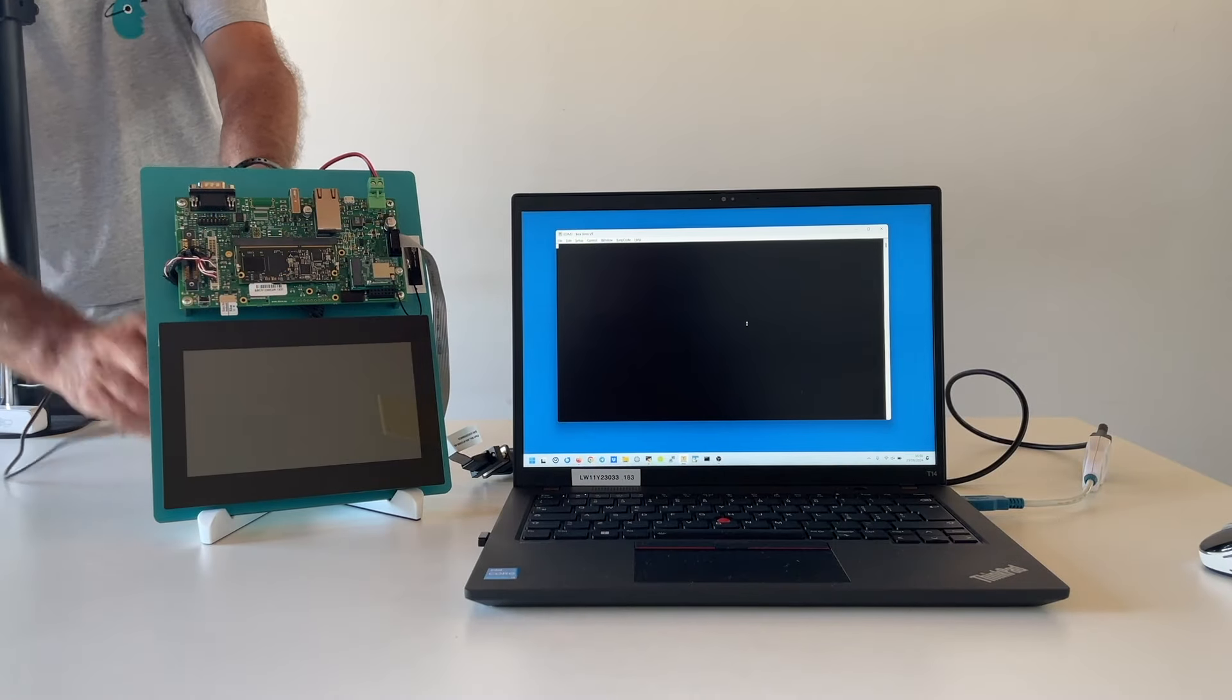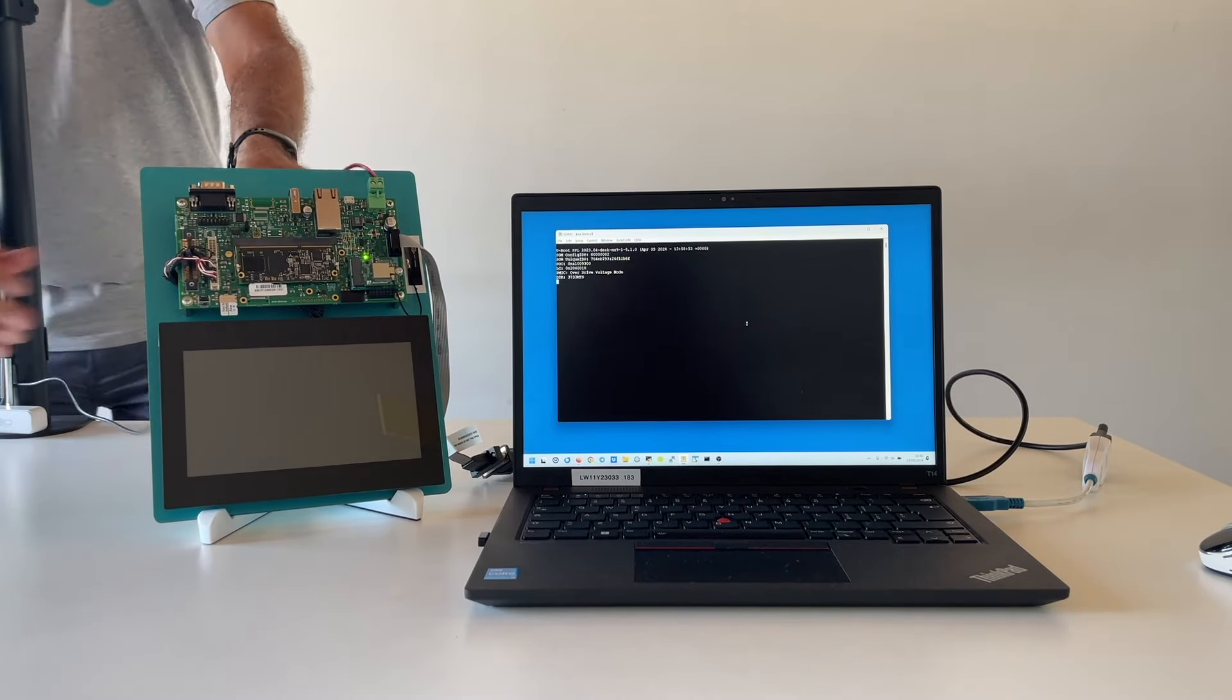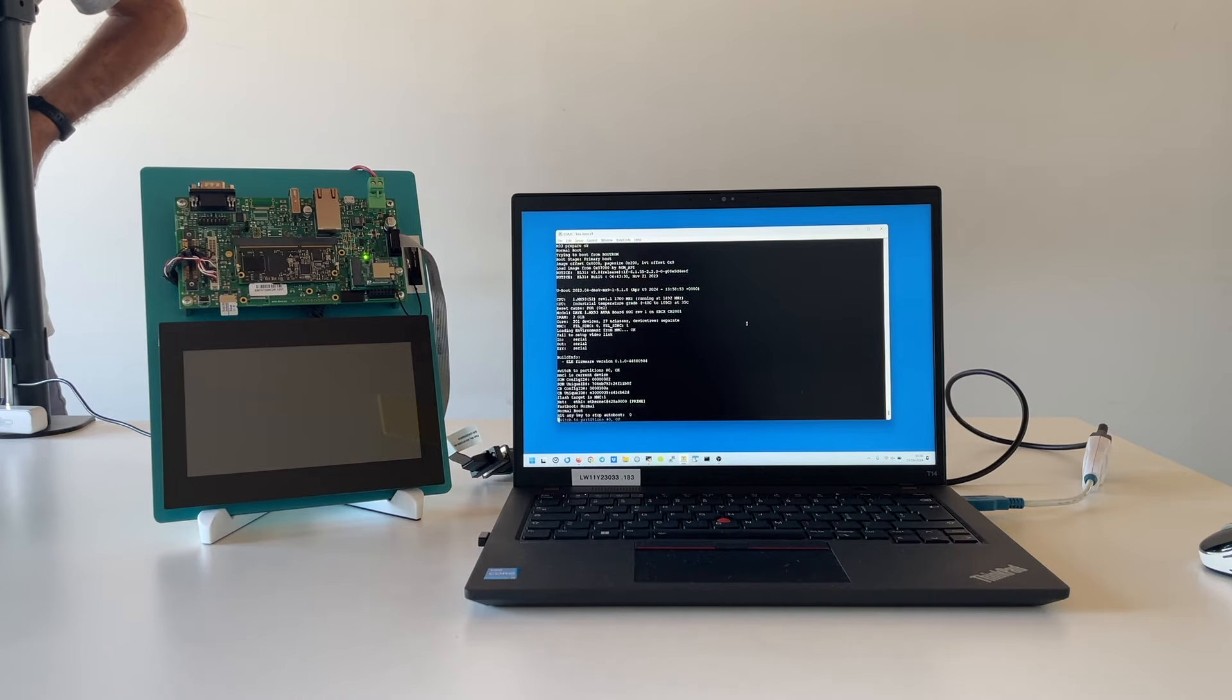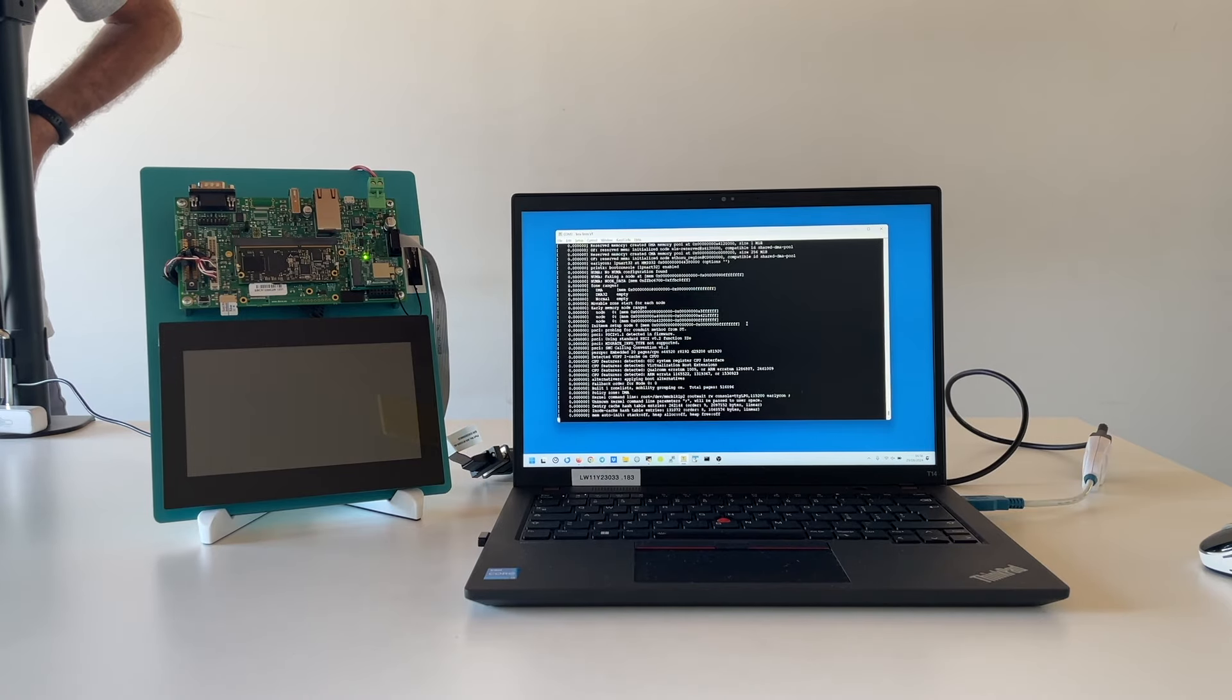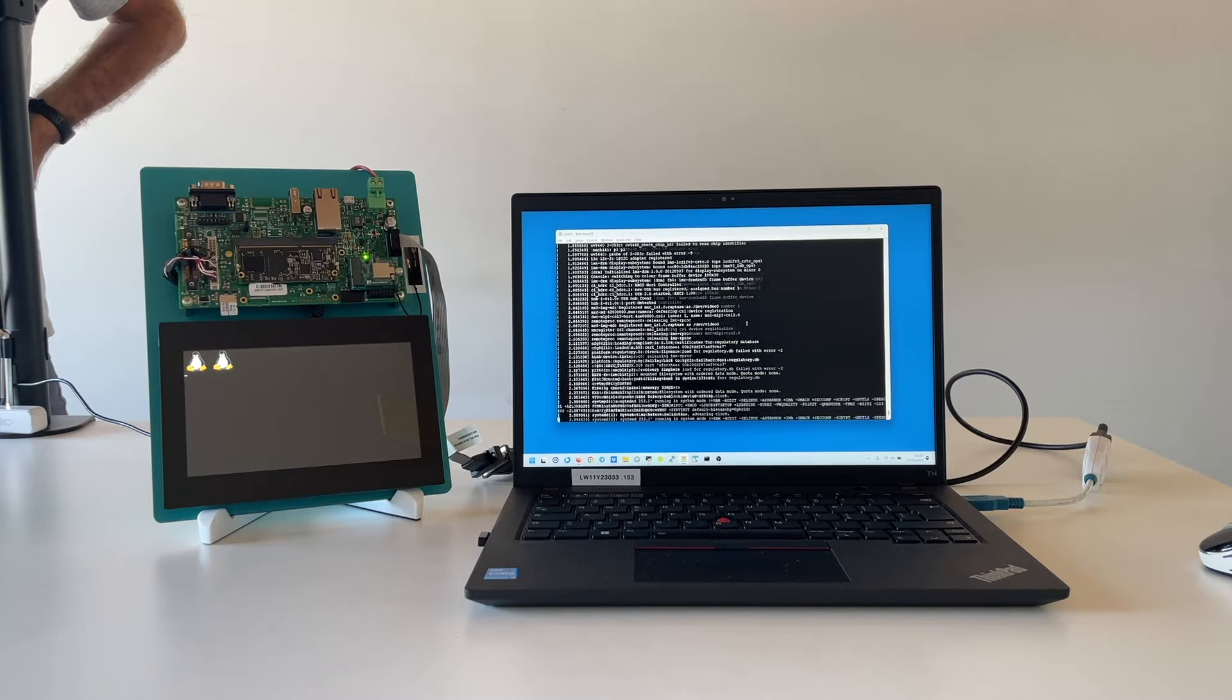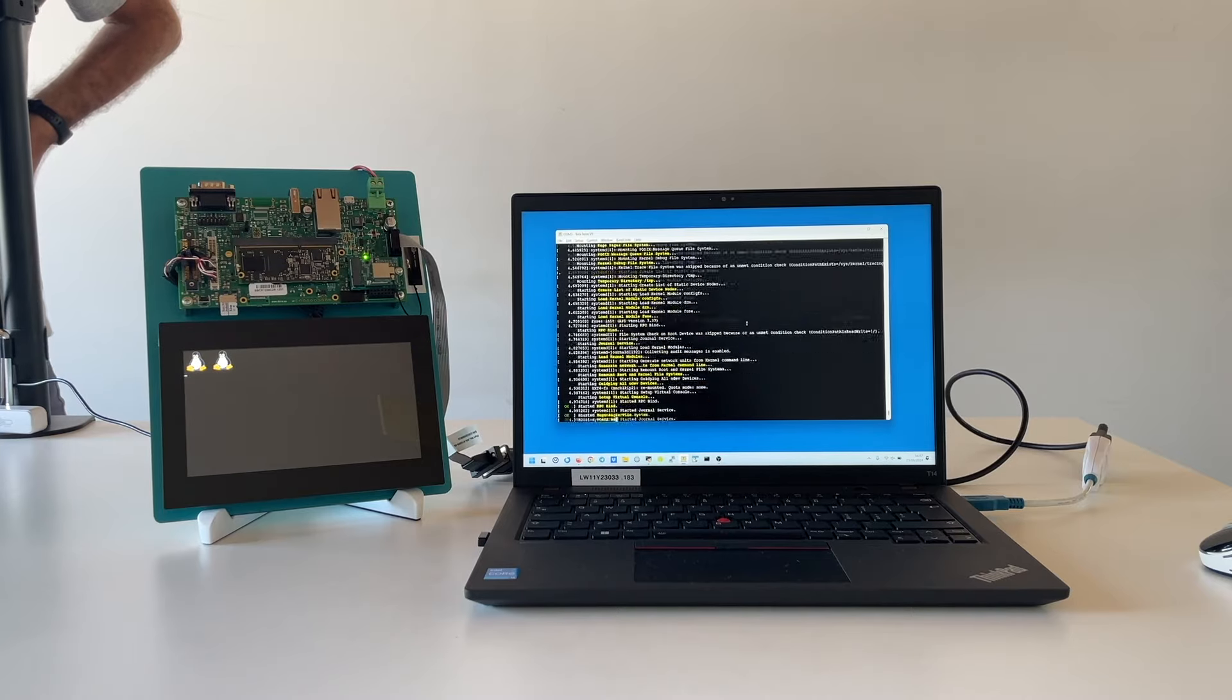On the serial console you can see the complete system startup from U-boot to the Linux kernel console. The Weston desktop will be launched at the system startup.